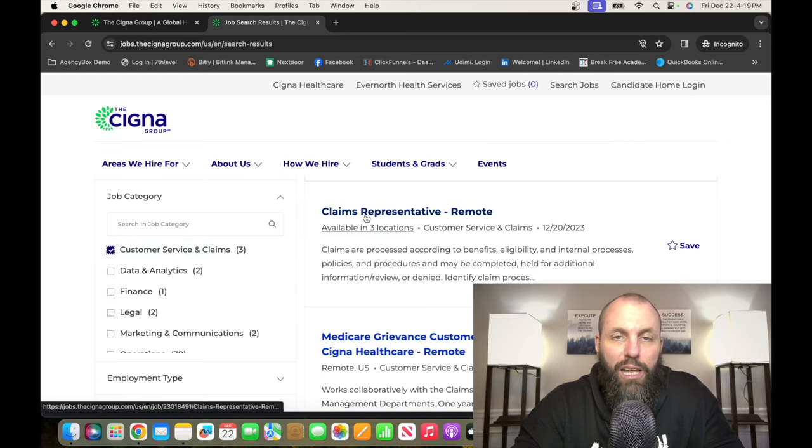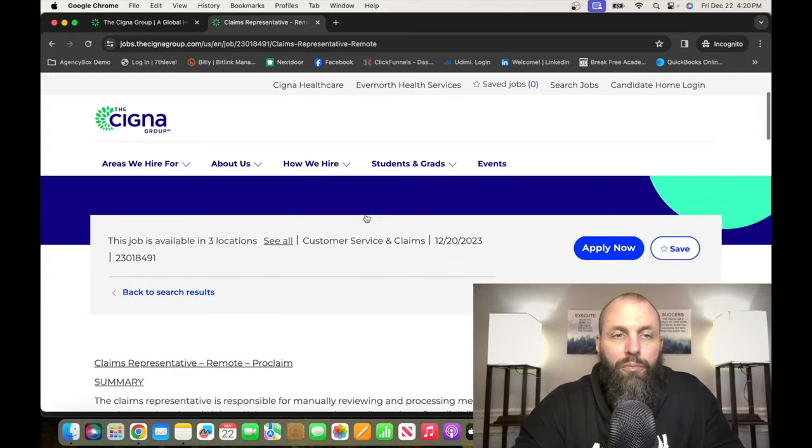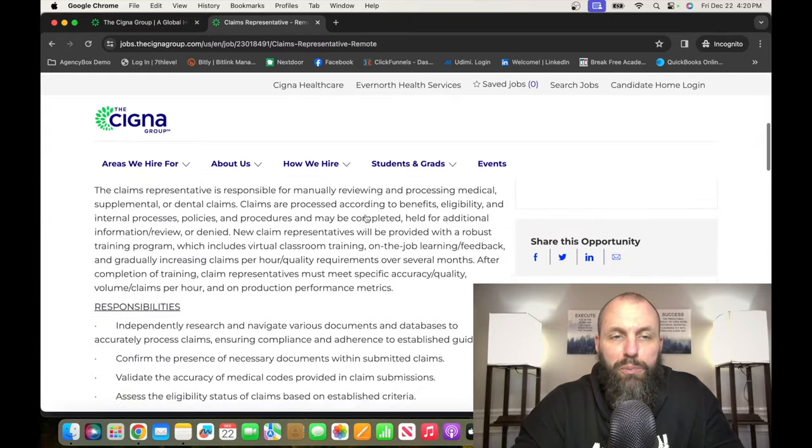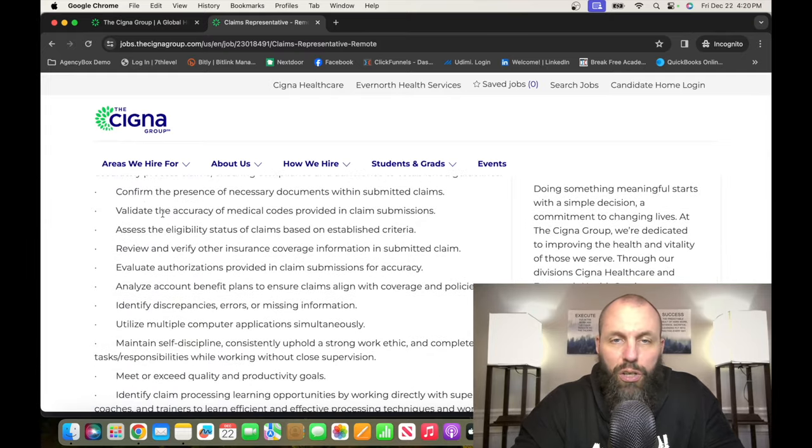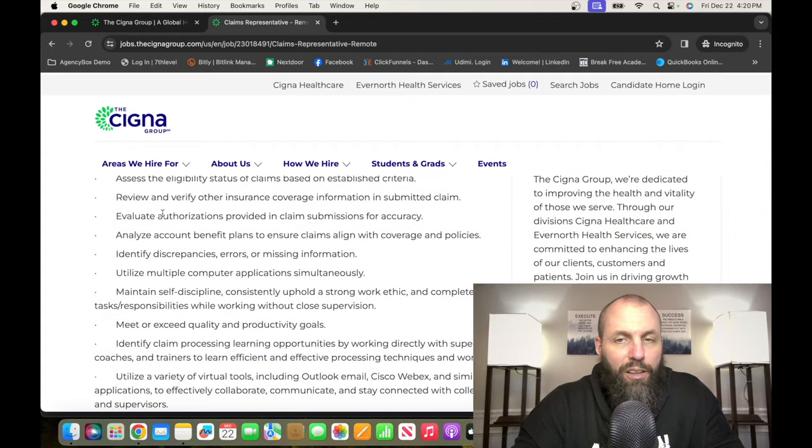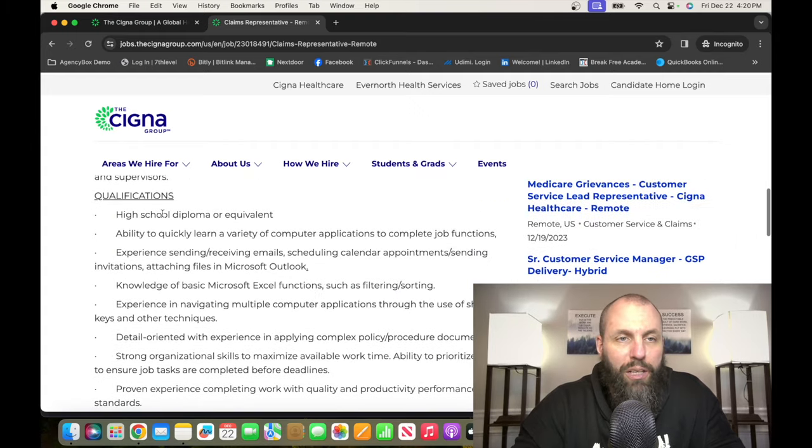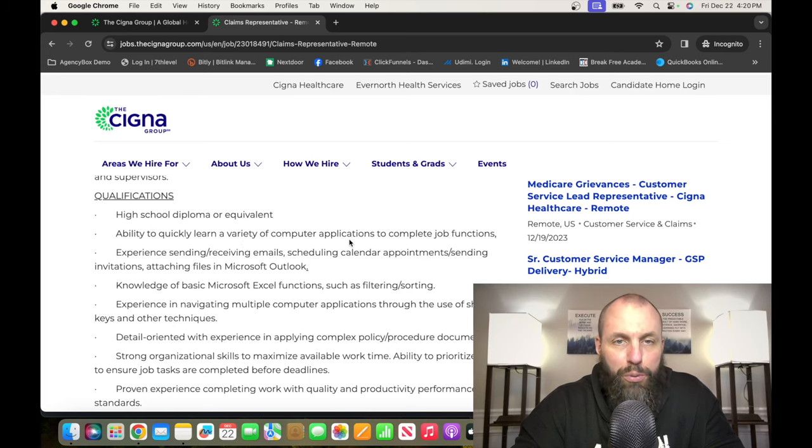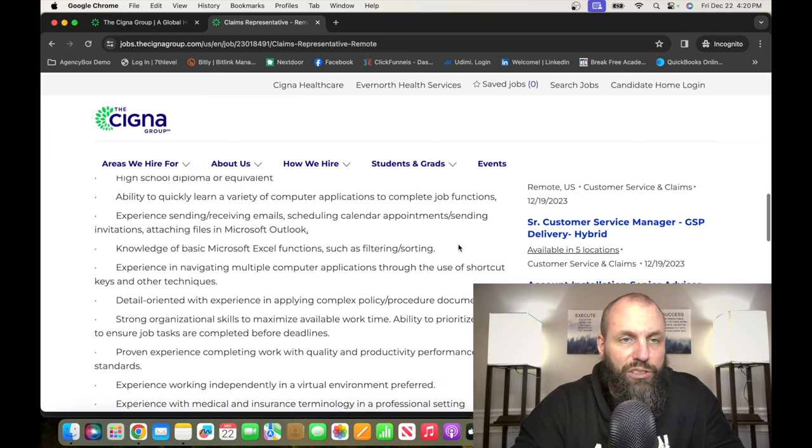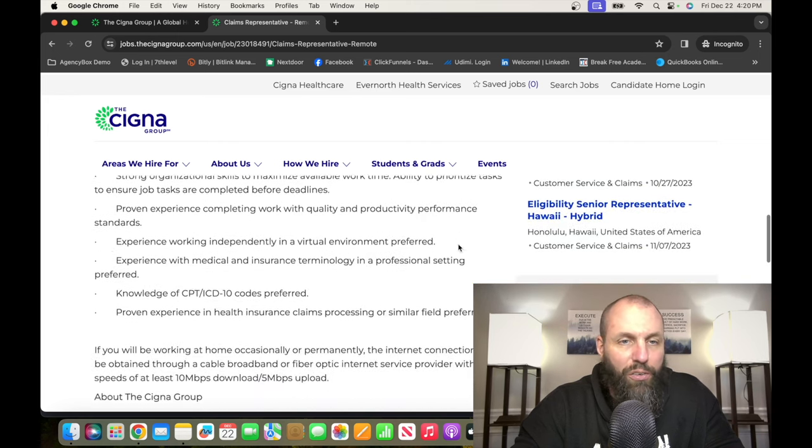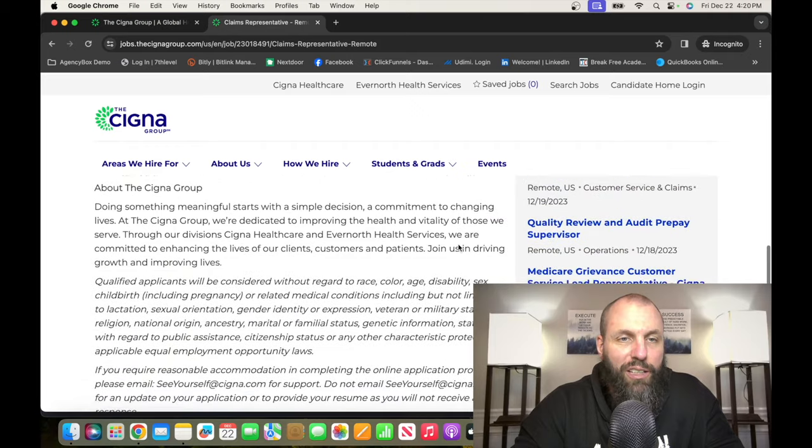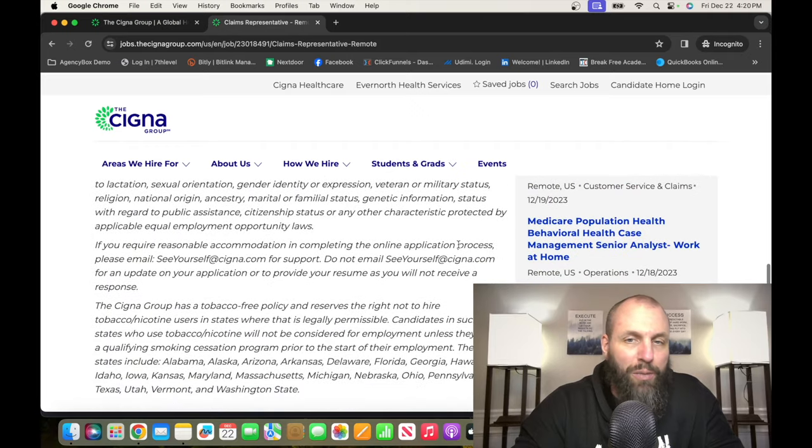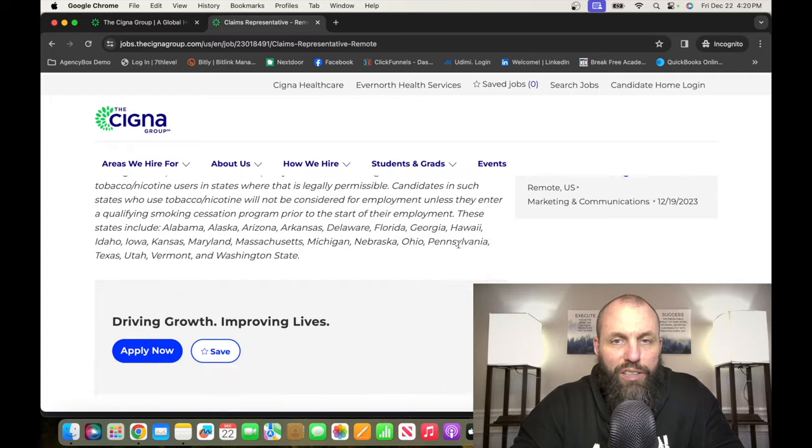So they're always hiring for these positions. You can go through all of the different requirements and qualifications: high school diploma, equivalent, ability to quickly learn a variety of computer applications to complete job functions. There is nothing overly crazy about this. It's your typical customer service.